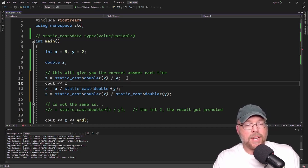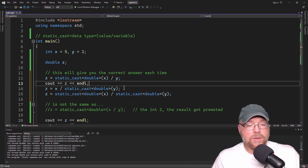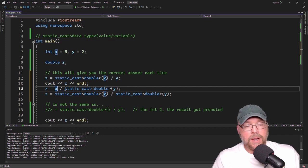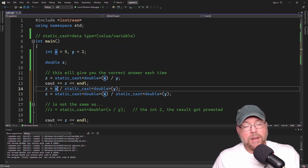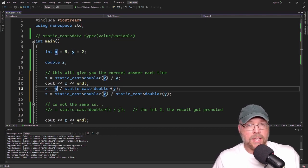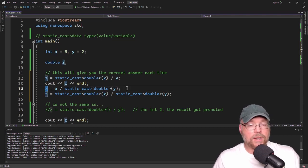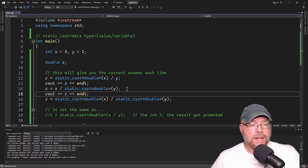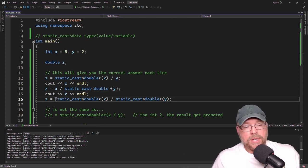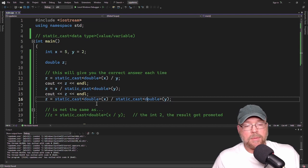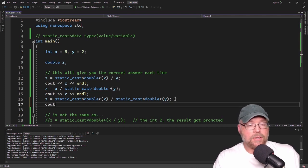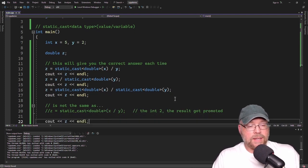A similar thing happens when we cast y instead — it becomes an integer divided by a double, and automatic conversion causes x to be treated as a double as well. Double divided by double is a double, stored correctly in z. And if we explicitly cast both x and y to double, then a double divided by a double is a double stored correctly in z.